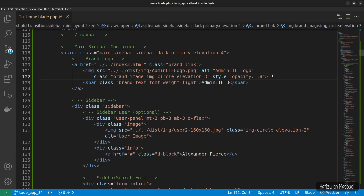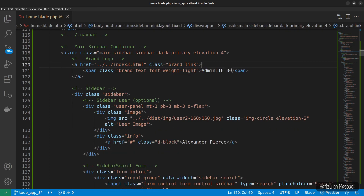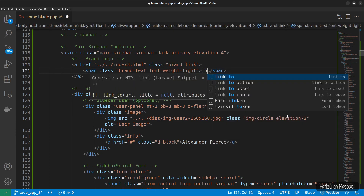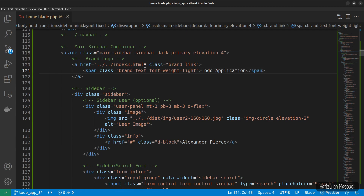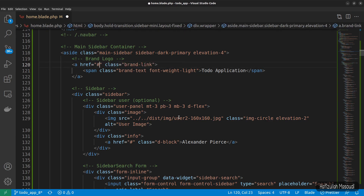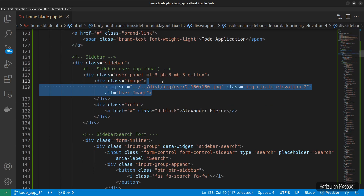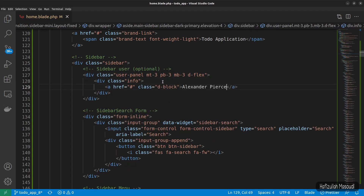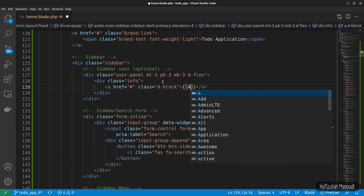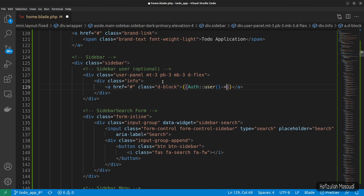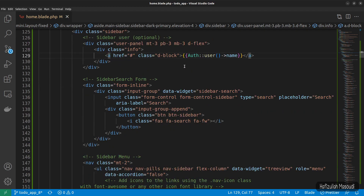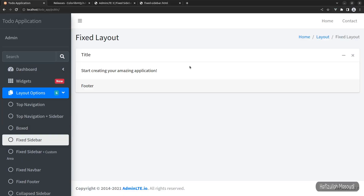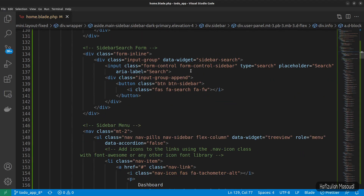This image I will remove, and instead of 'AdminLTE3' let's say 'To Do Application' for the title, with a hash for the link. There's another image — let's remove that whole div too. In here I will echo the authenticated username: double curly braces auth::user()->name. Let's go to the browser and refresh — now you can see it's working.